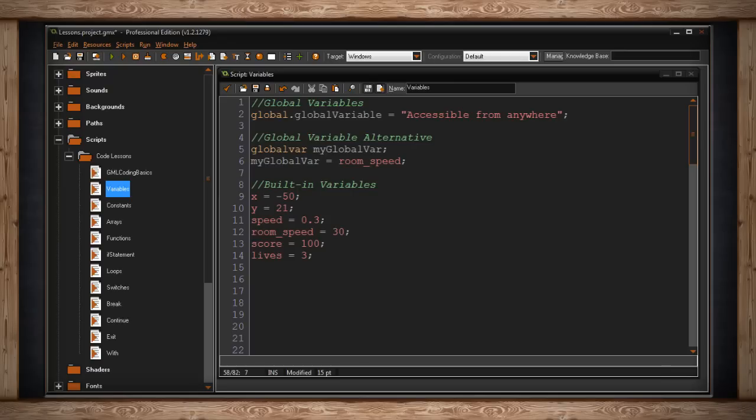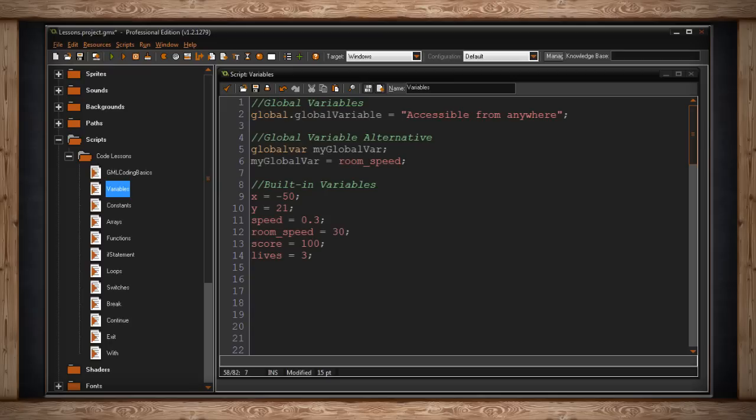These reference the x and y coordinate of this object on a plane in your room. GameMaker has speed, which references the speed of your object. There's room speed, which is how many steps will elapse before a second takes place. GameMaker also has score and lives and a whole slew of others, which you can check out within the help manual.